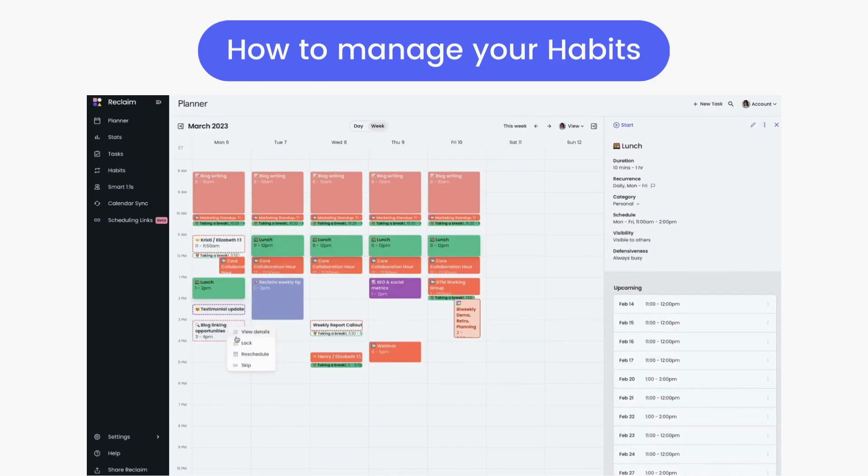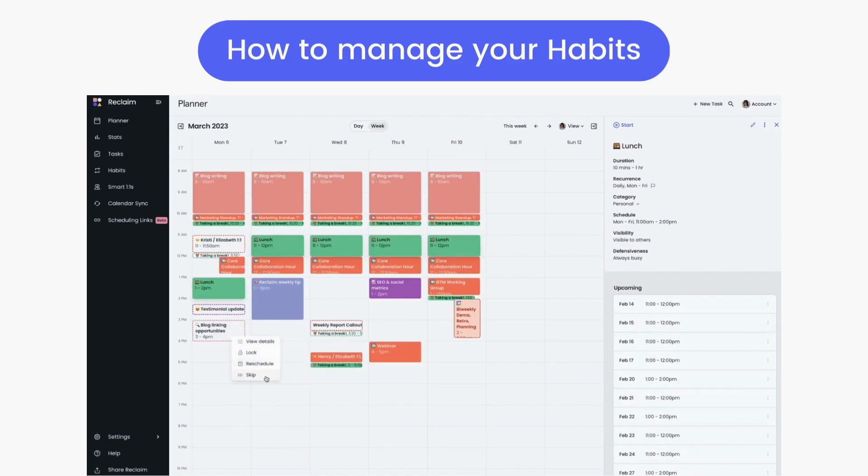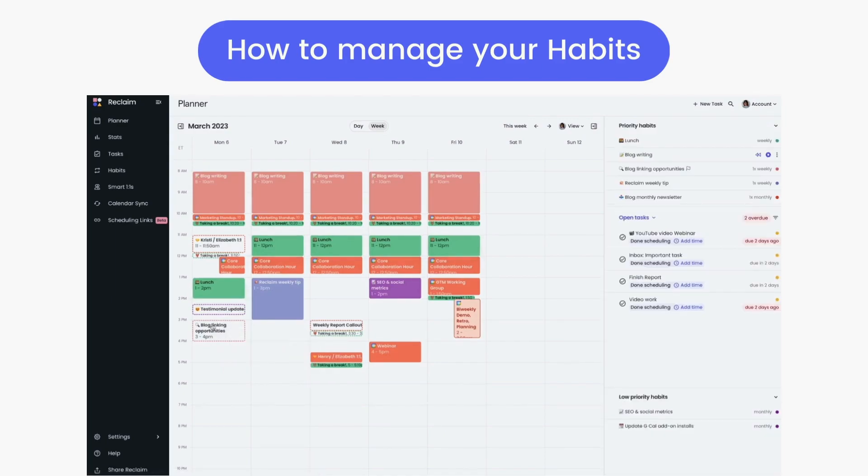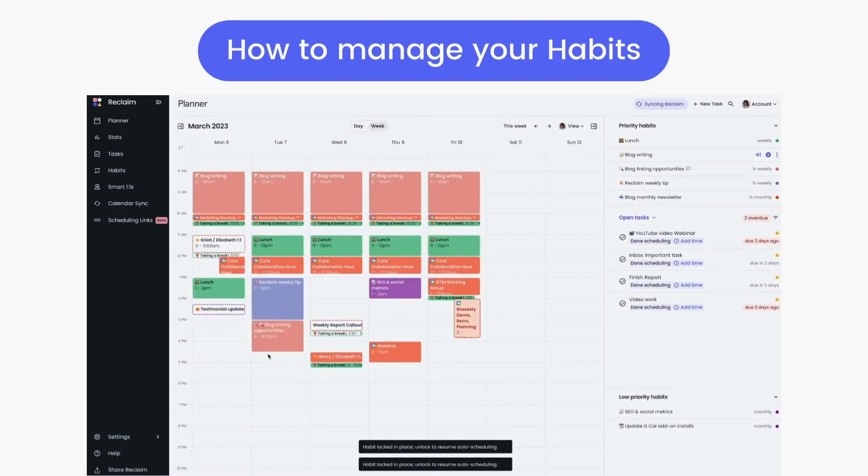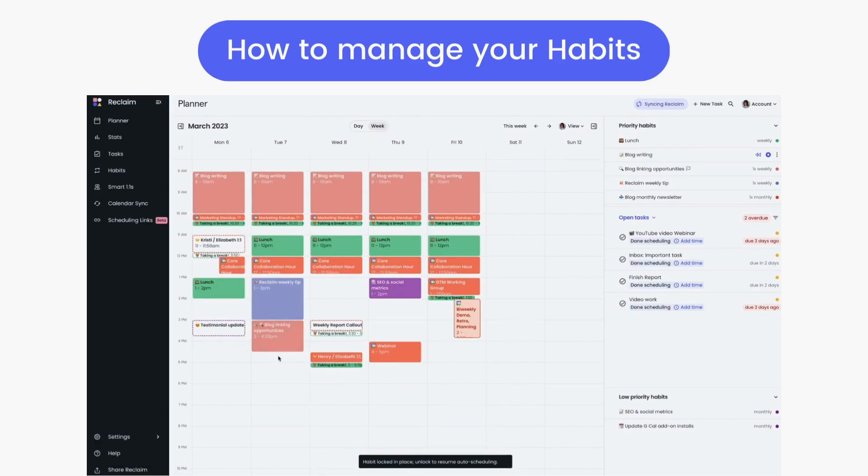Right-clicking a habit in the planner gives you a few other functions, like locking the habit where it's currently blocked out, rescheduling the habit to another time or day, or skipping that habit instance altogether. You can also manually drag and drop the habit event in the planner to reschedule it, or extend how much time you need. Manual edits will automatically lock the habit to secure your new preferences for that event instance.